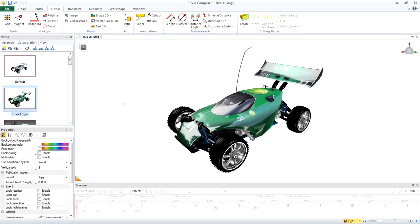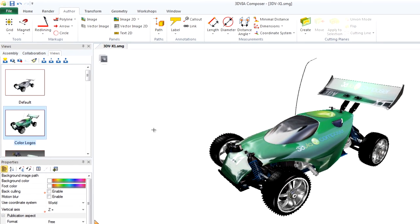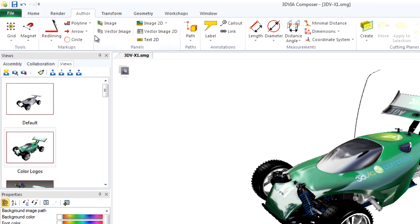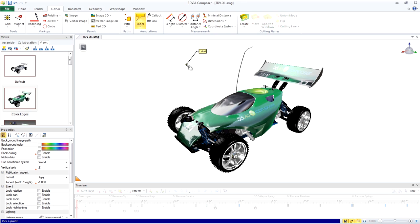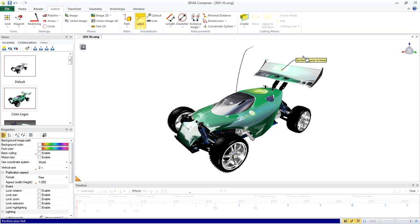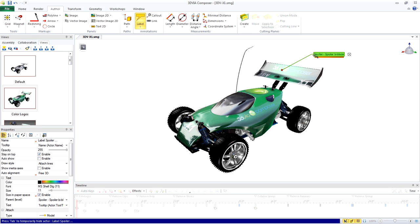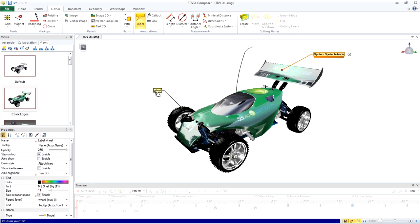Now let's add some collaborative actors. We'll start on the Author tab of the ribbon interface and choose Label. To add a label, you click the actor, then click to place the label. Click an actor, click to place the label.